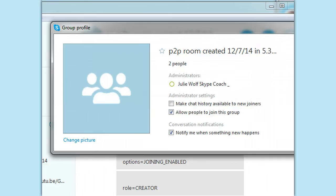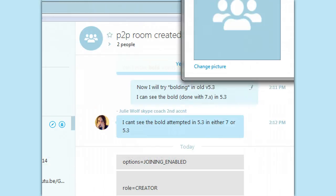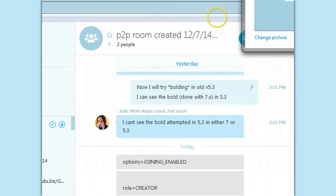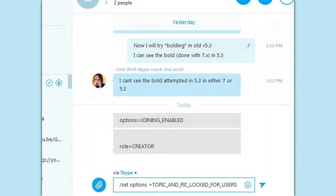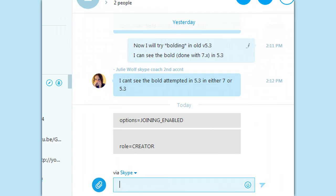but I'm looking to see if joining is enabled causes the moderating or if topic and picture locked is causing whether the room is moderated or not, which means you have more control. So I'm going to go ahead and enter this command and check the options again.